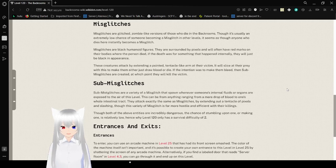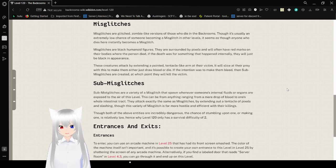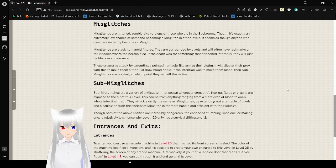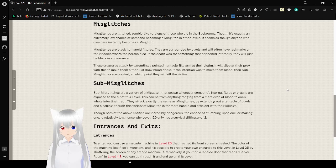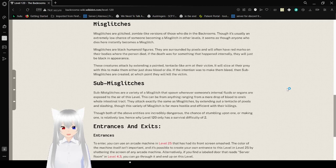These creatures attack by sending a pointed tentacle egg armed at their victim. They will slice at their prey with this to make them either just draw blood or die. If the intention was to make them bleed, then some misc glitches are created, at which point they will kill the victim.